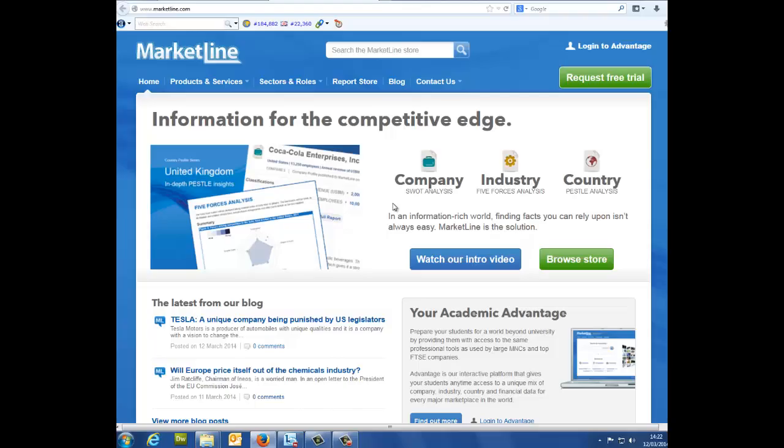Welcome to the online tutorial for the Financial Deals Tracker. With the Financial Deals Tracker available through your Advantage subscription, you are offered a dynamic interface keeping you up to date with the latest news, deals, and top deal maker activity.